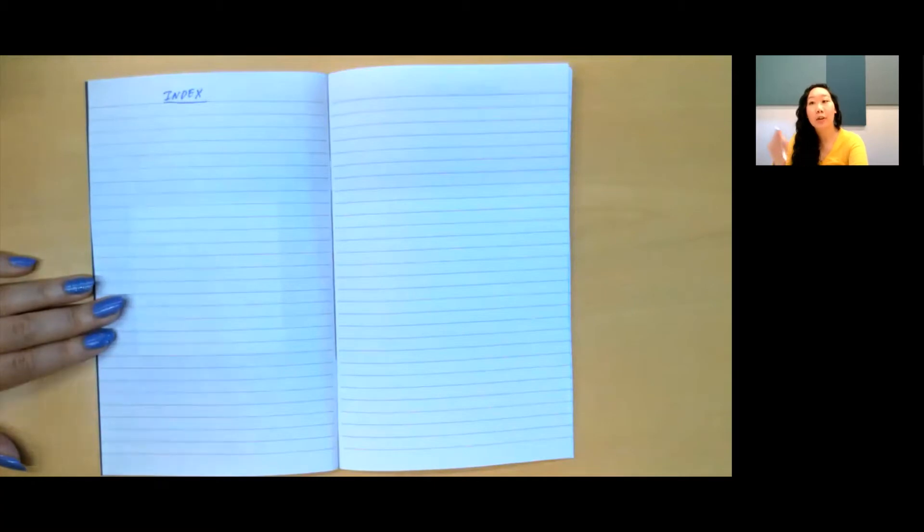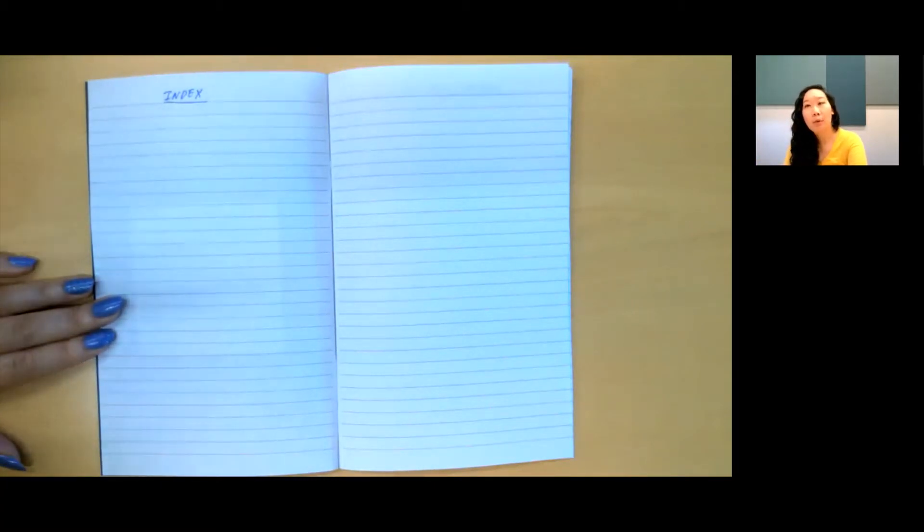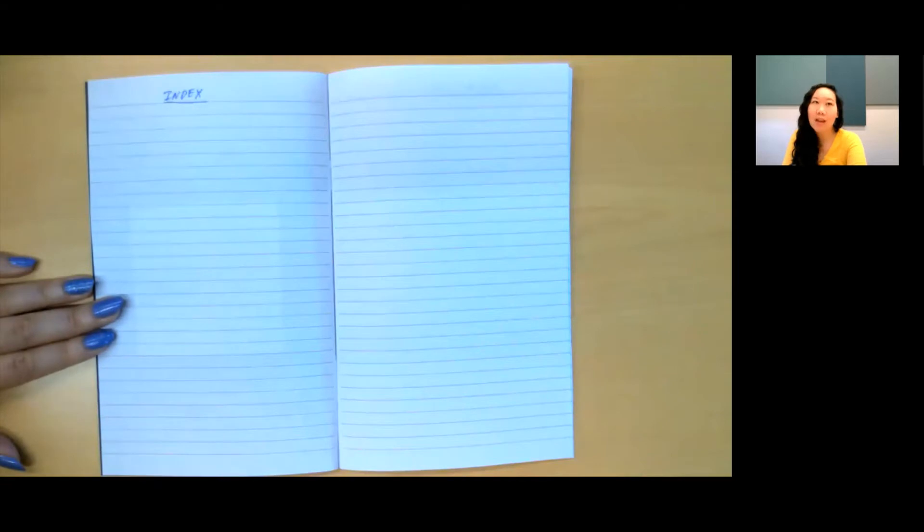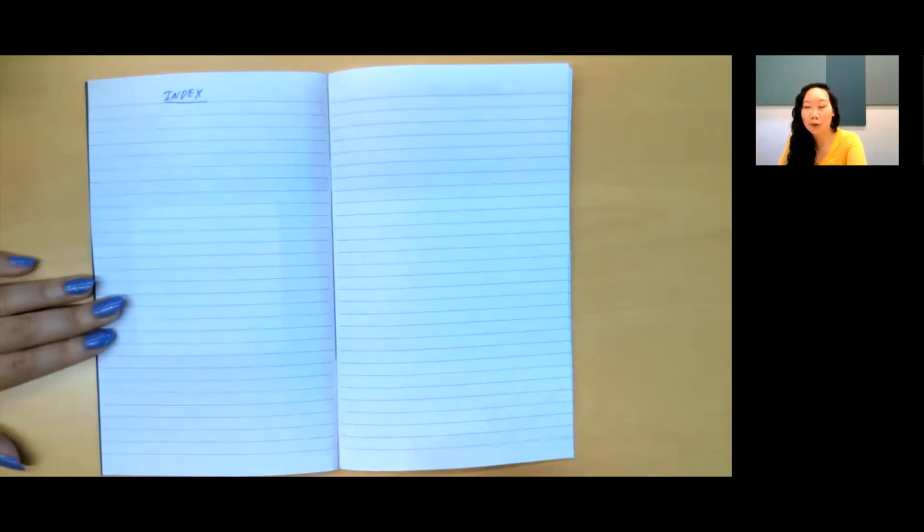One of the strengths of a bullet journal is that you can begin at any time of the year and make full use of all the pages in your notebook. Your bullet journal is going to begin with a zoomed-out view, focusing on the future, and then progressively zoom in more and more to focus on the month and then focus on the day. To set up your future log, let's open up to the next spread and title it Future Log.